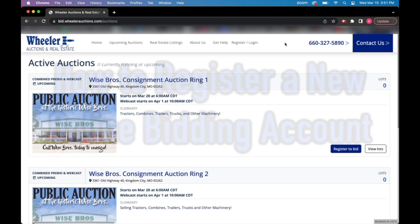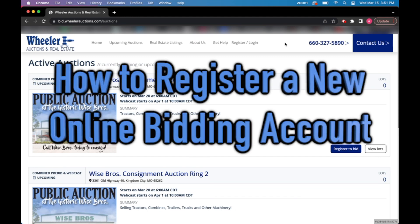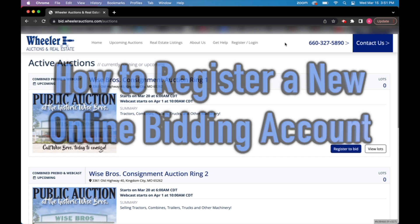Hello and welcome. Today we're going to go over how to register a new online bidding account on our bidding platform.